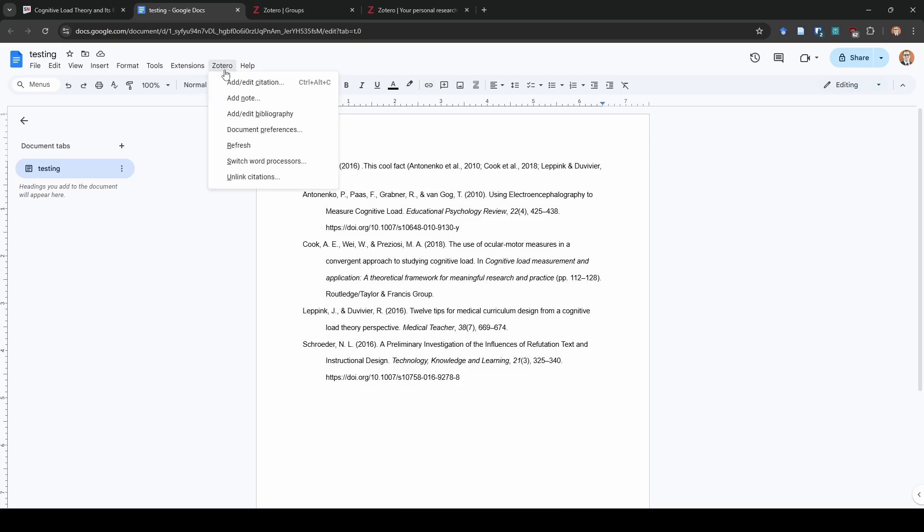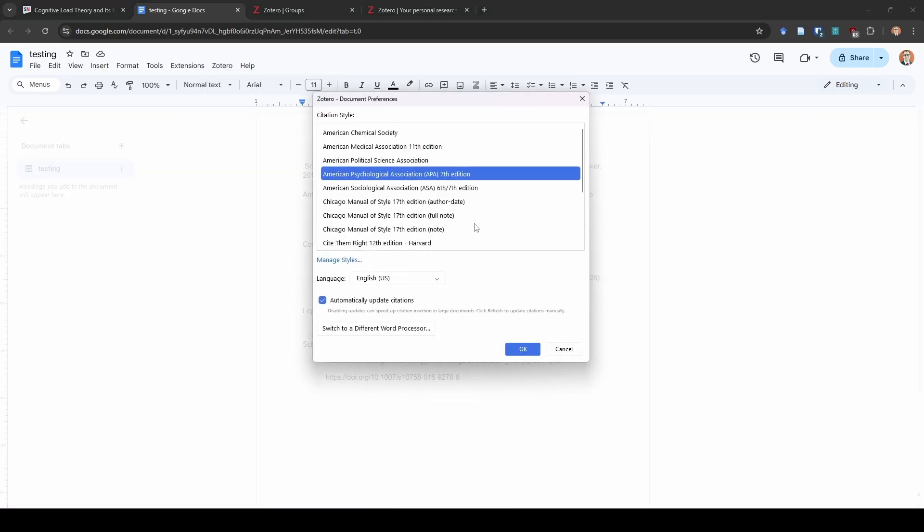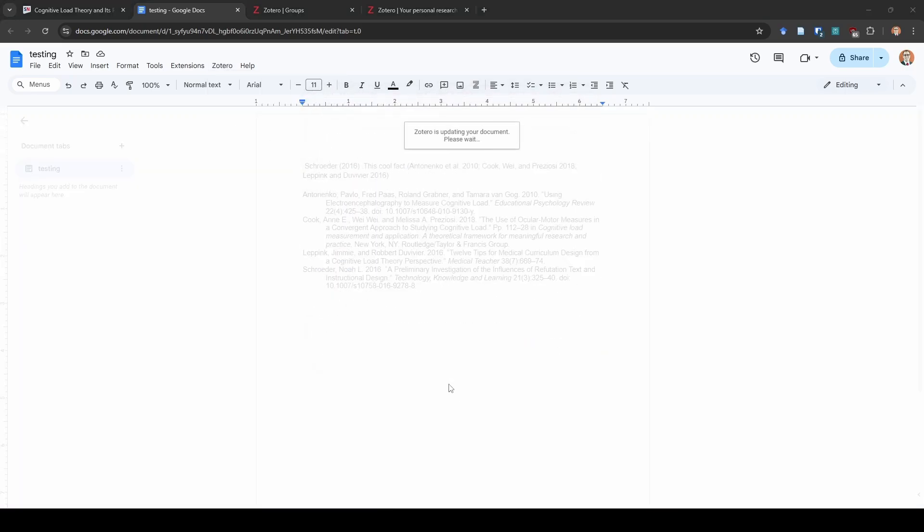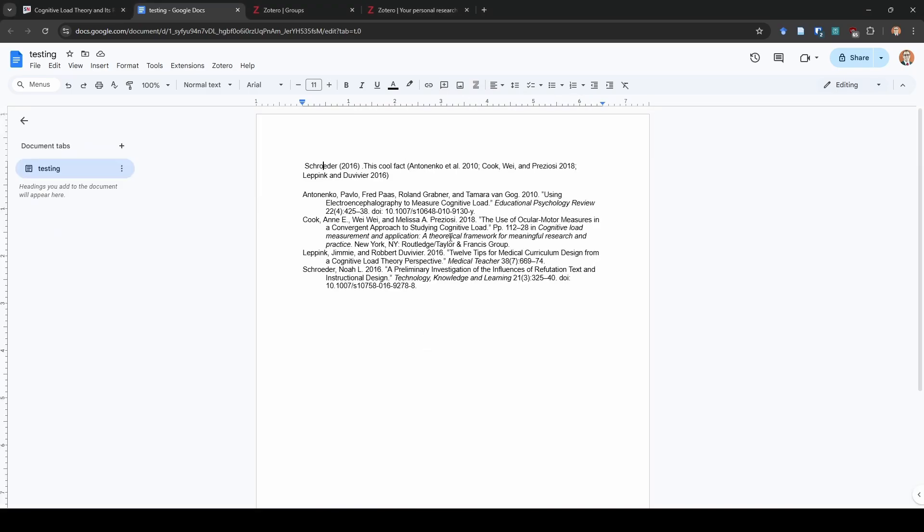And just like the other one, if you want to change the citation style, we can just choose document preferences and then I'll change it to this one just for fun. And you can see it has automatically changed that for us. So that is really cool, really fast. Zotero is wonderful for all of these things.